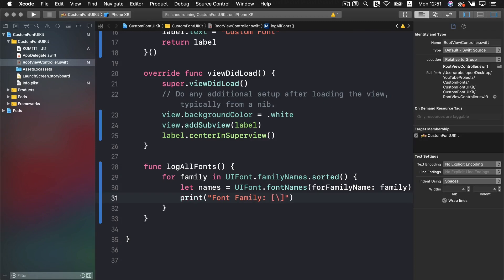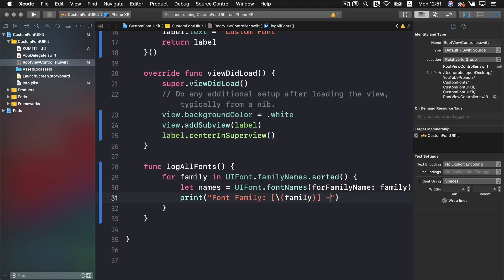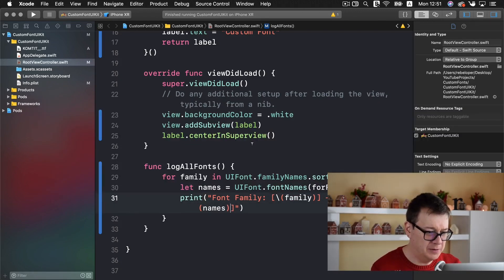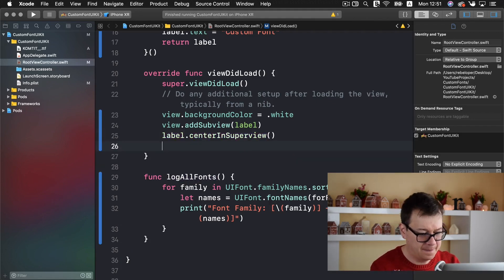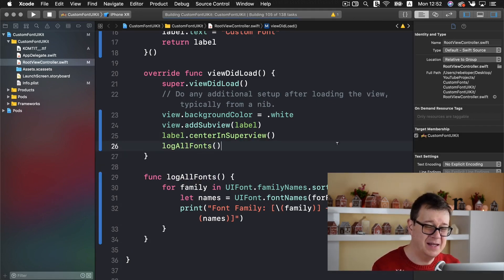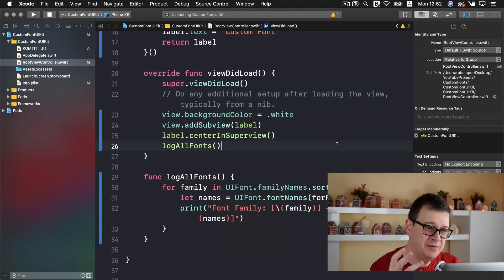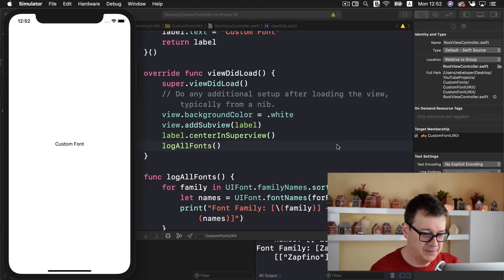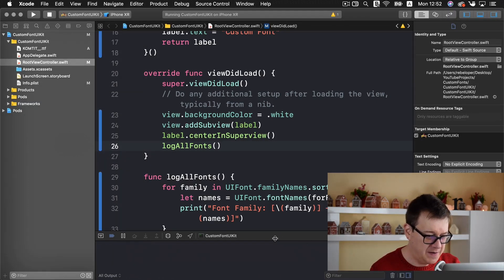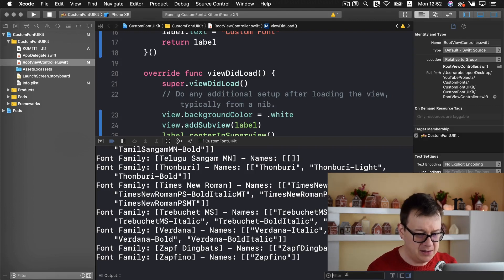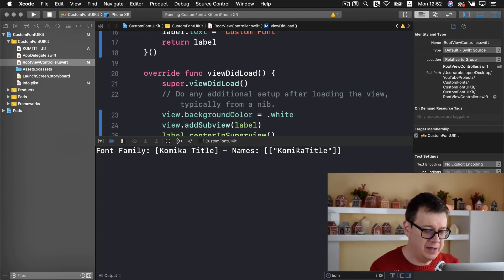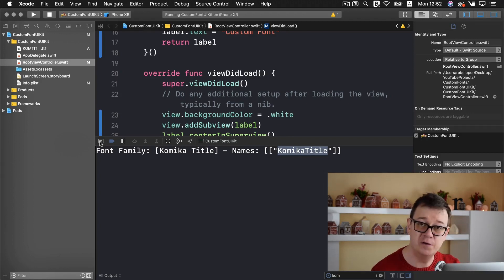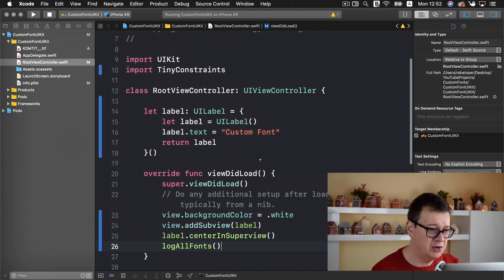And I will add it between these parentheses and family and we will add in here names. So let's call upon this log all fonts now. Let's build and run and see the names of our fonts and try to find this comica title. Here we go. Here we have our fonts with font family and the names. And let me just start typing in in the filter comica and there you go. We have the name of comica title.